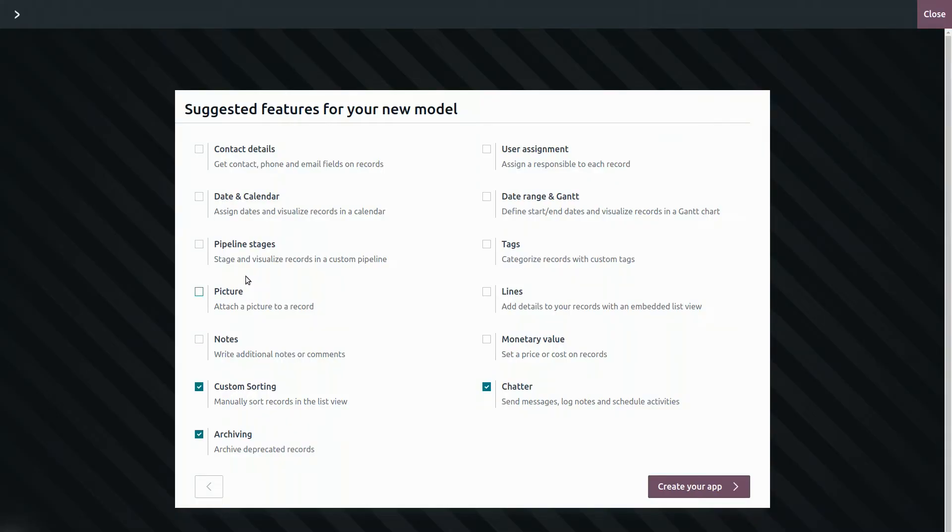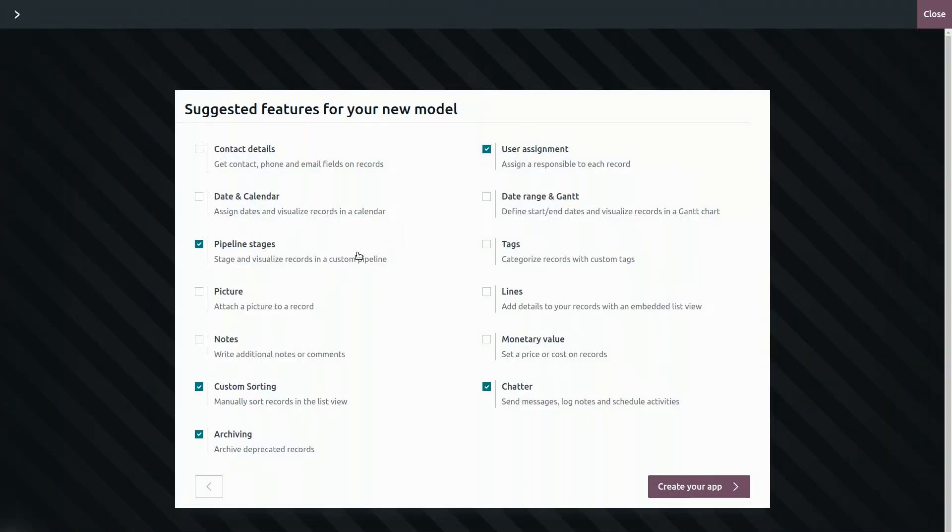Of course, then let's select pipeline stages and user assignment. Is anything else missing from the app? It would be nice to display a picture of the property and its value. Sure, let's select then picture and monetary value here.